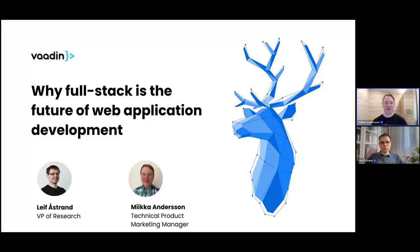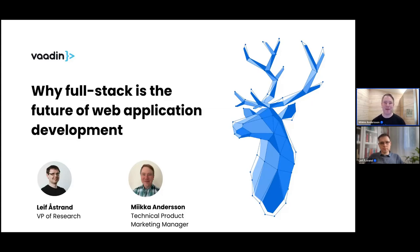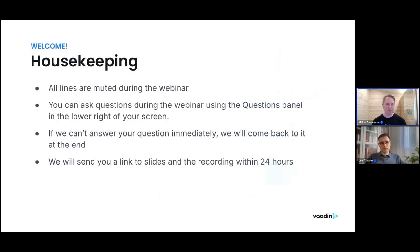Welcome everyone, we are now live and we're going to have an interesting session today on full stack development. With me I've got Leif Ostrand, our VP of Research, and my name is Nika Anderson, a Technical Product Marketing Manager here at Vaadin. Let's kick it off with a quick housekeeping note.